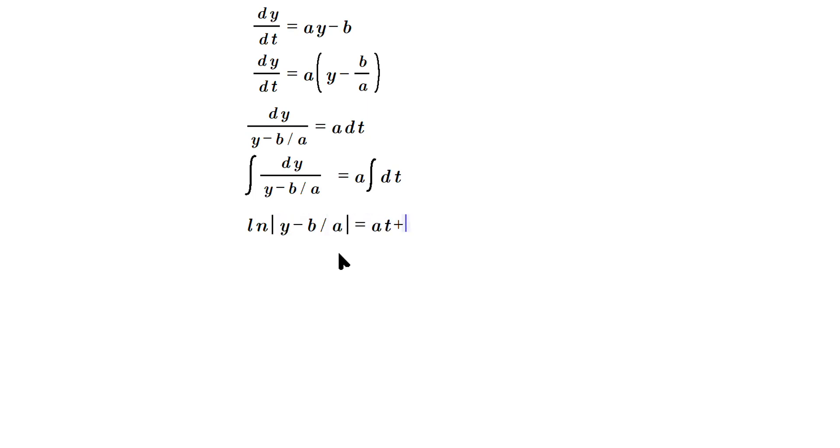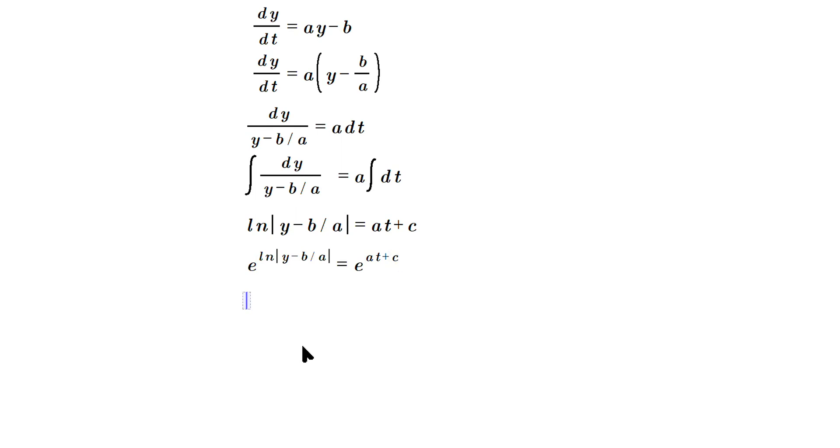Exponentiate both sides, so it's going to be e raised to the ln of the absolute value here of y minus b over a is equal to e raised to the at plus c.